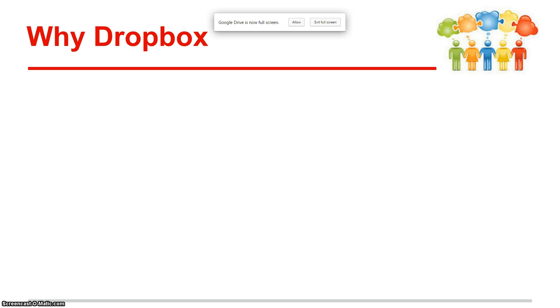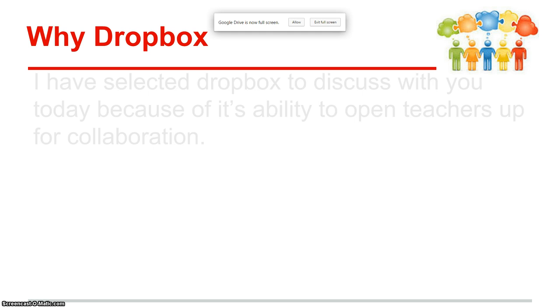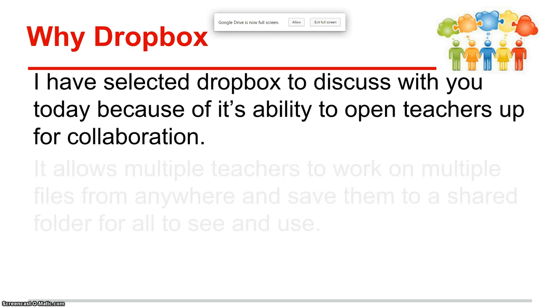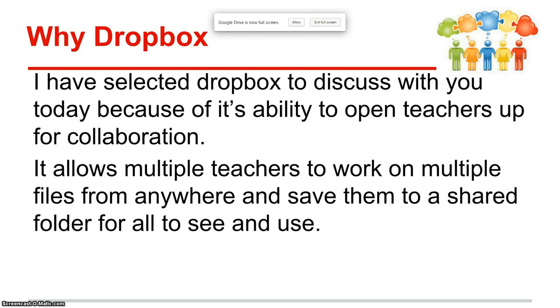So to start off, I'll describe why I chose Dropbox for this presentation. I've selected Dropbox to discuss with you today because of its ability to open teachers up for collaboration. It allows multiple teachers to work on multiple files from anywhere and save them to a shared folder for all to see and use.